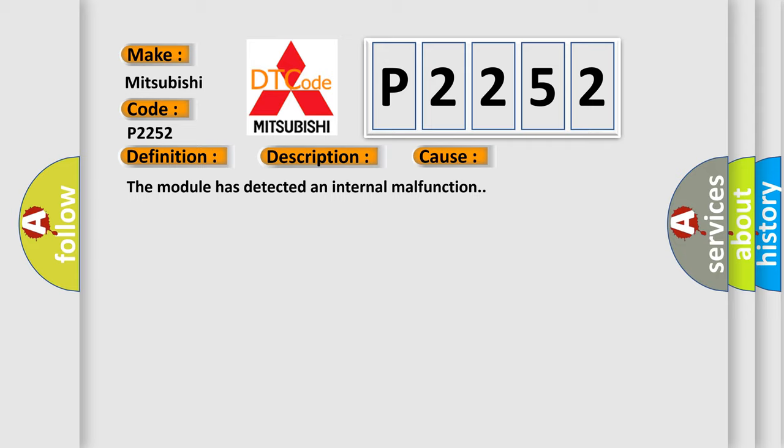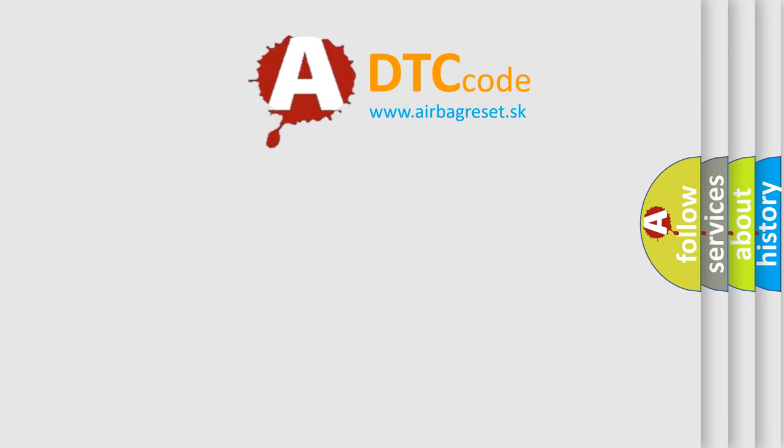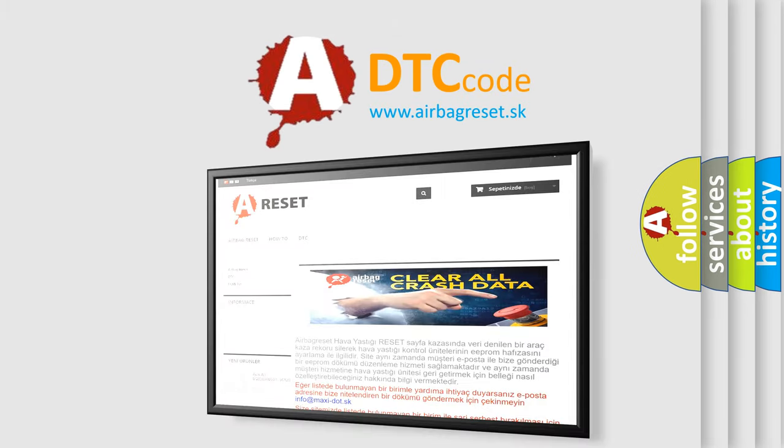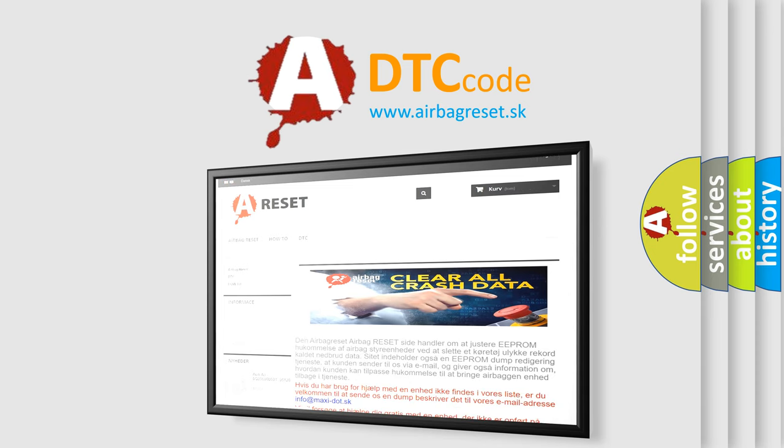The Airbag Reset website aims to provide information in 52 languages. Thank you for your attention and stay tuned for the next video.